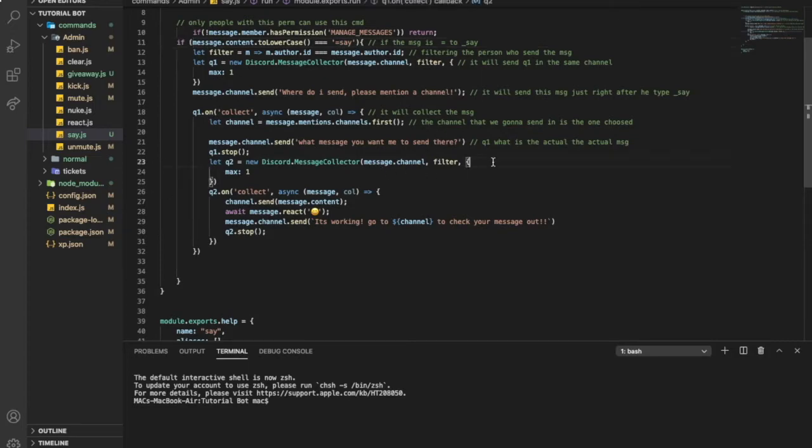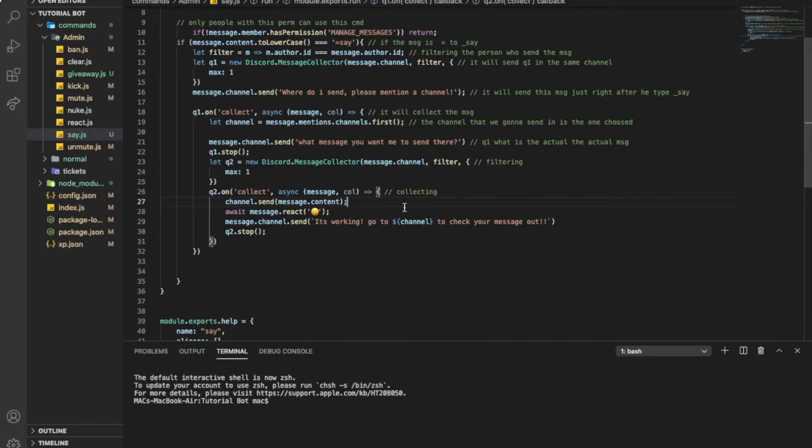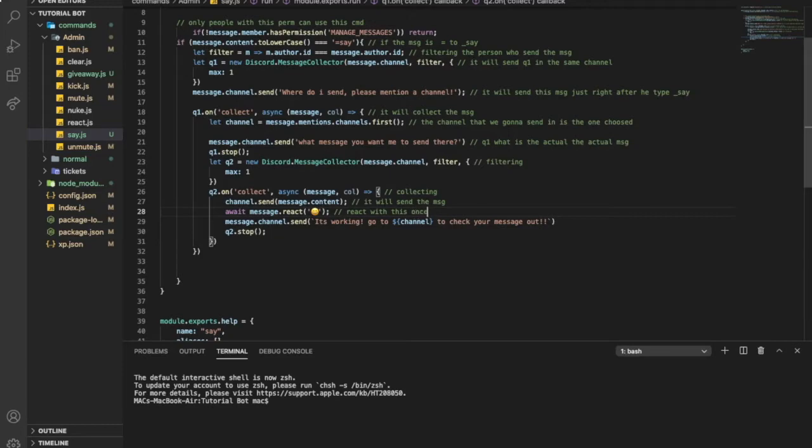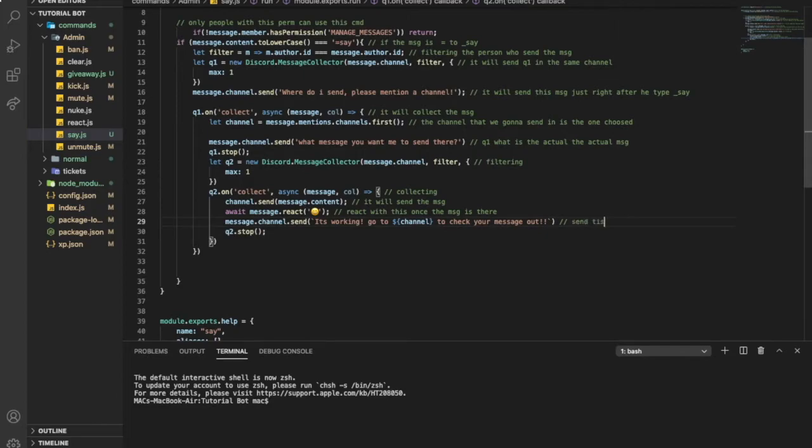Yeah, same, collecting. And here, it will send the message. Here, react with this. Once the message is there. So this one, it will send this one once you've done the steps. So let's check it out.